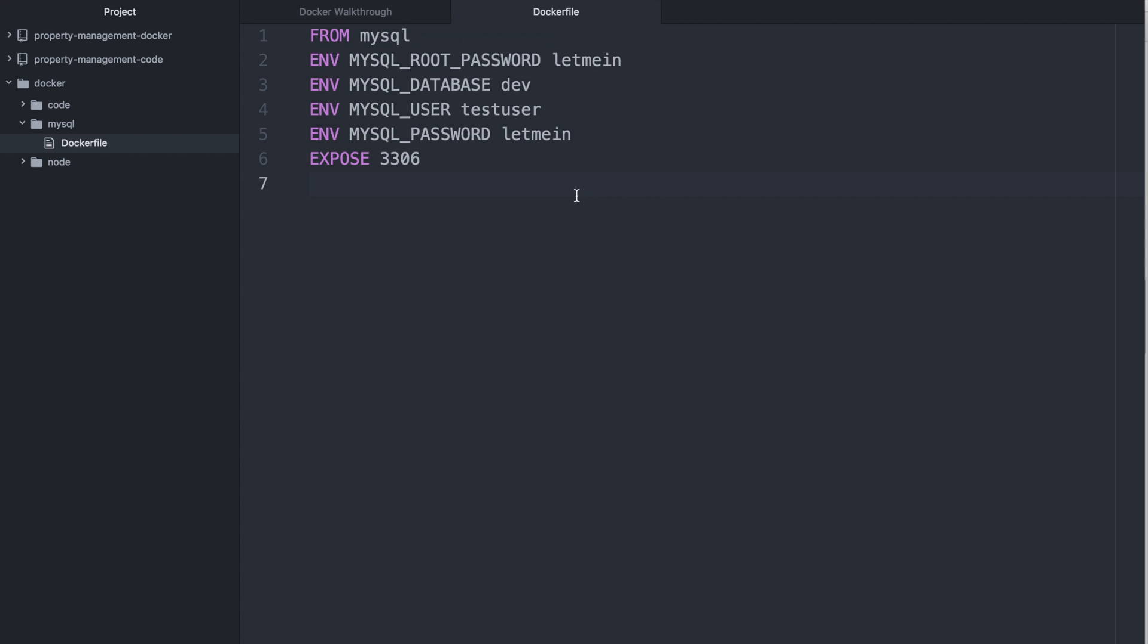So you can see looking at this Docker file, we have the initial from, which is the image, a bunch of environment setups. And we also have the username and password set up here. And this is all documented on hub.docker.com. And then finally, we expose a port with MySQL. So we say that I want to access MySQL through this.